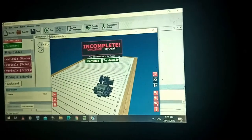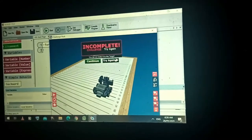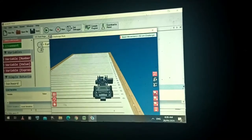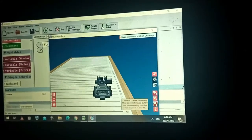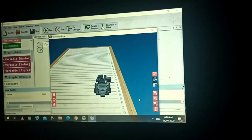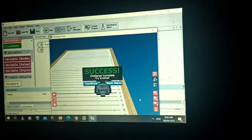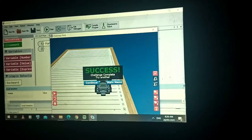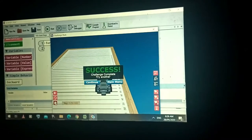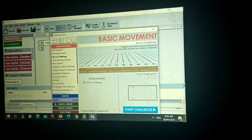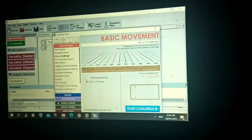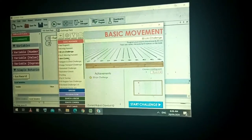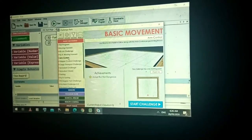Let's try it again — move forward using three. Challenge successful! That's the basic stuff we discussed in my previous video. Let's go to arm control now.